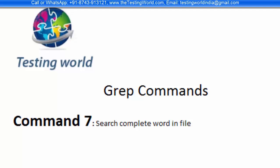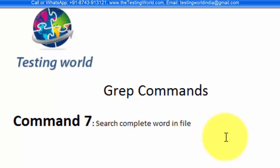Welcome to the Testing World. In this session we are going to understand one more grep command in which we are going to search complete word in the file.